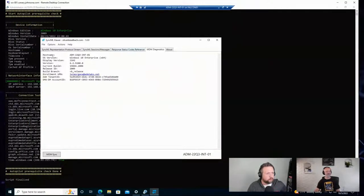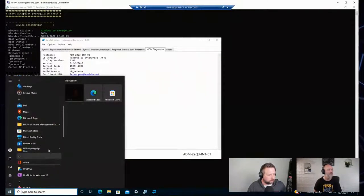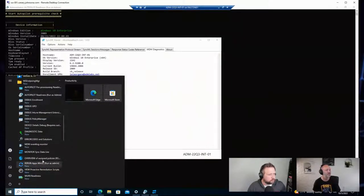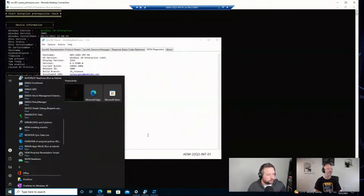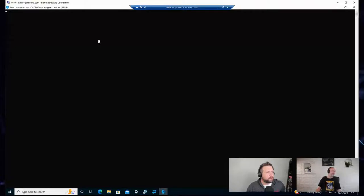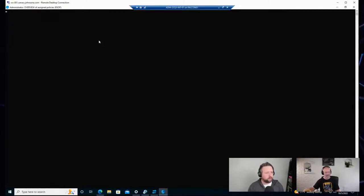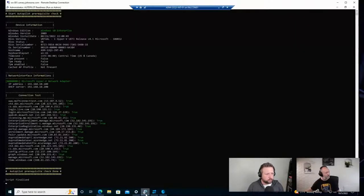Yeah, absolutely — just some high-level information about the device, some cool stuff in here worth checking out for sure. There's also one here that downloads a PowerShell module that writes to a webpage and pops up a webpage showing your assigned policies, assigned applications, and things like that — like a summary reports type. Just another nice tool in our tool belt.